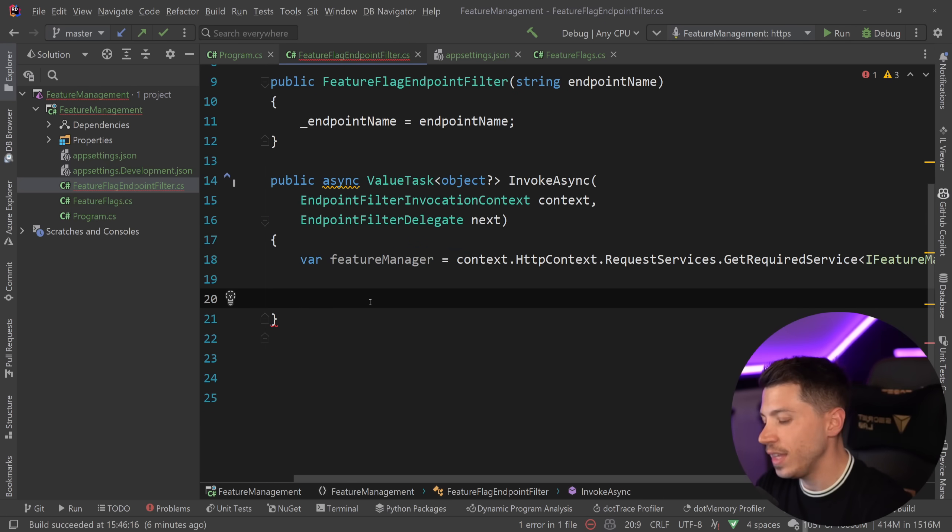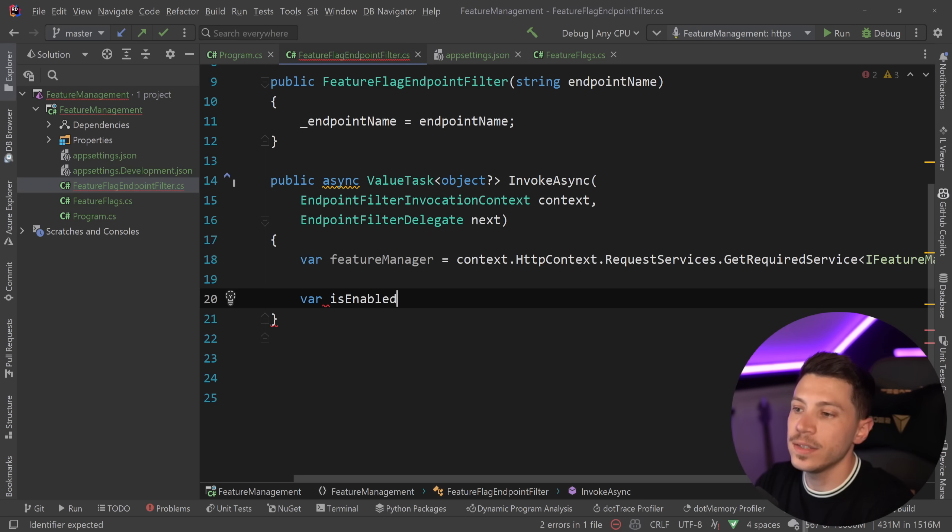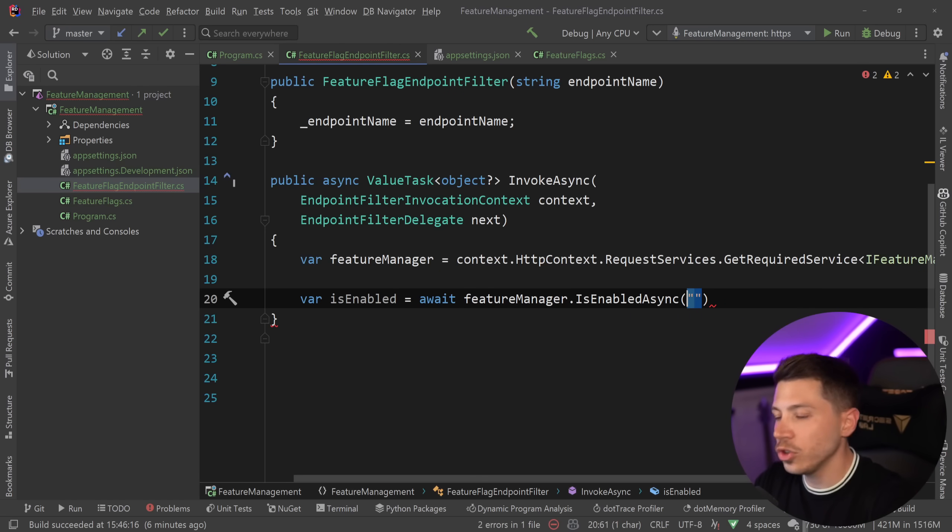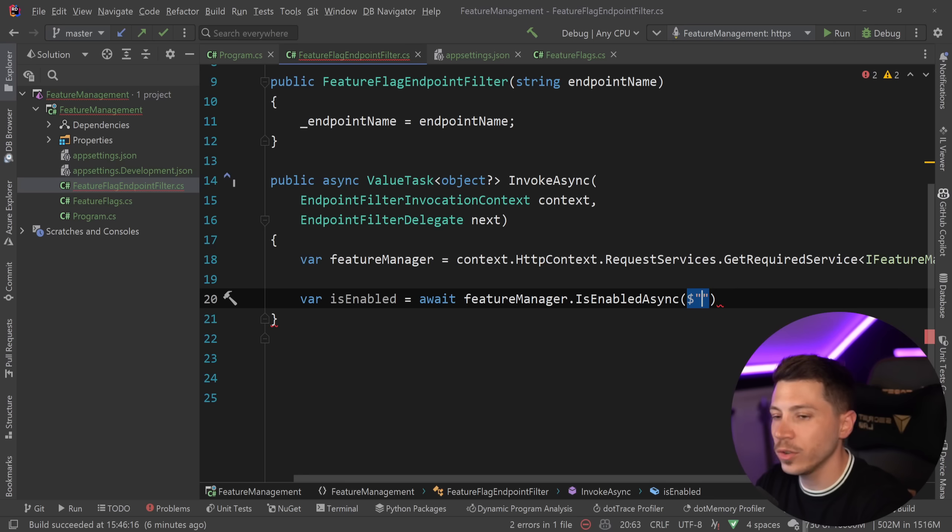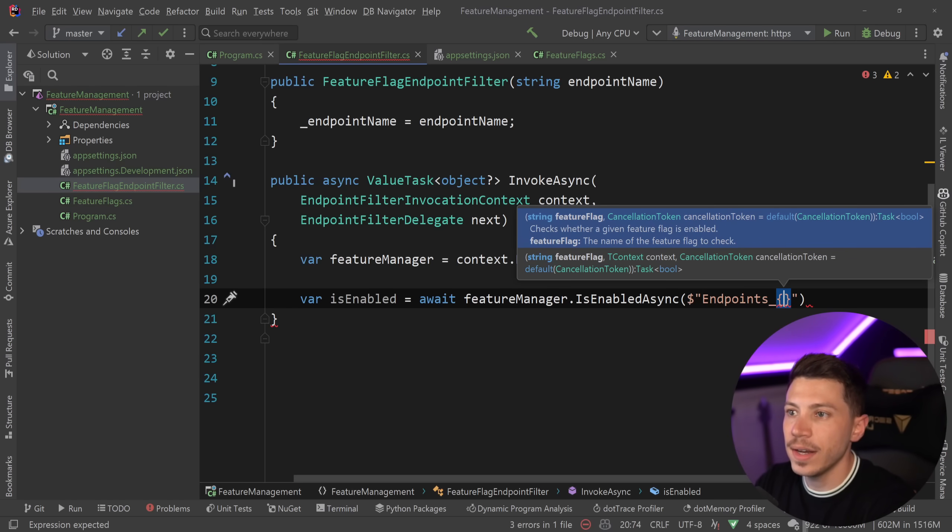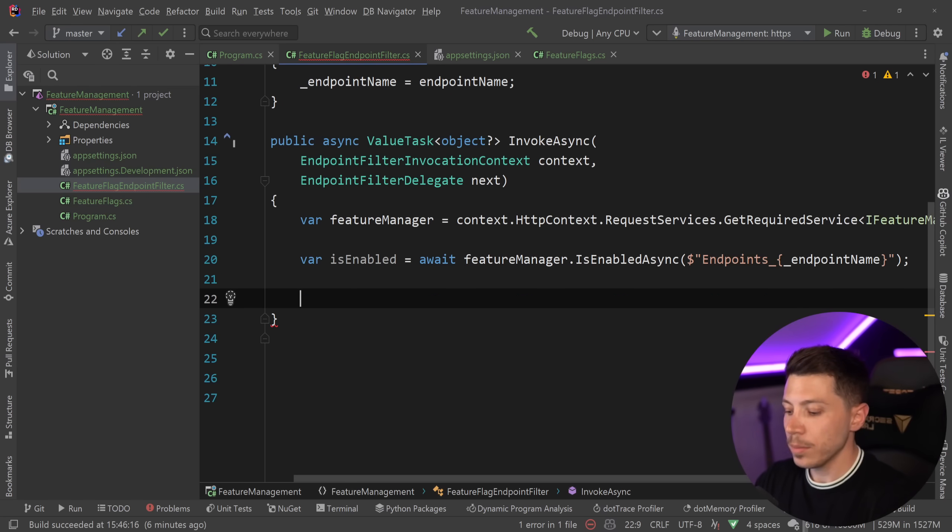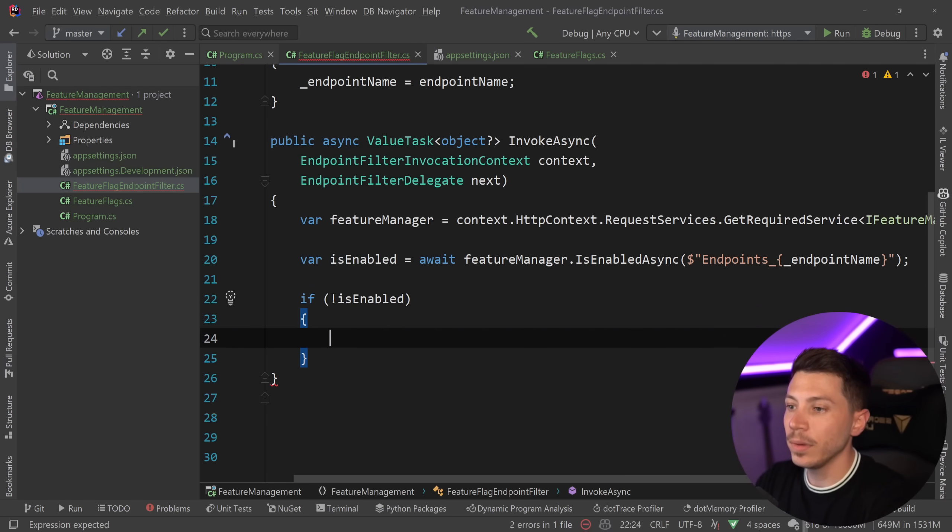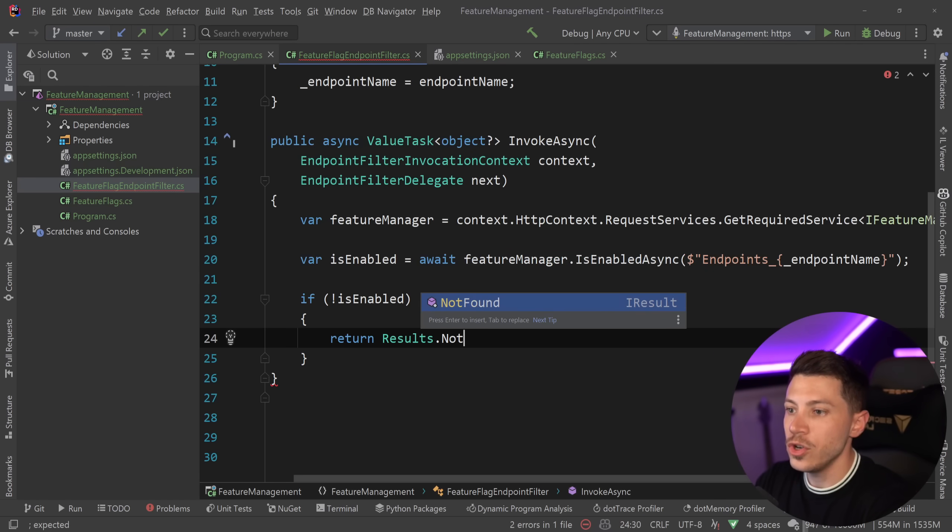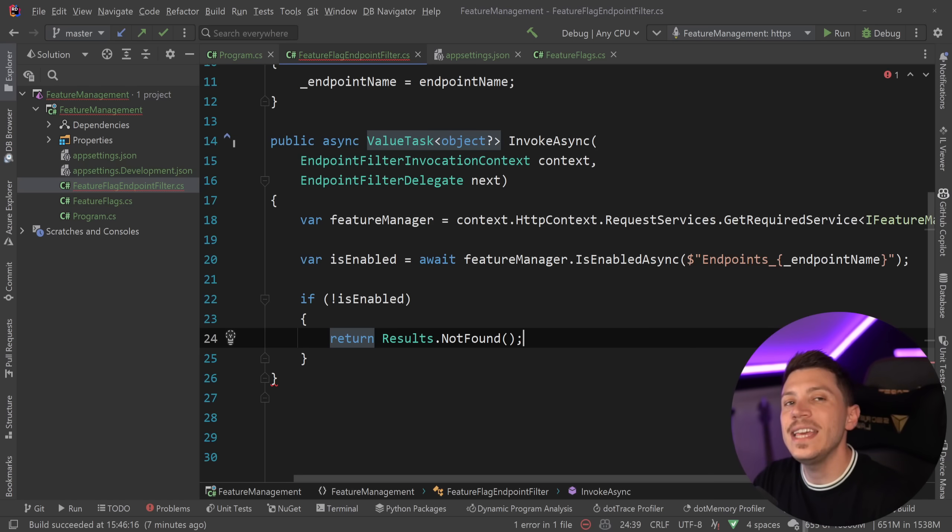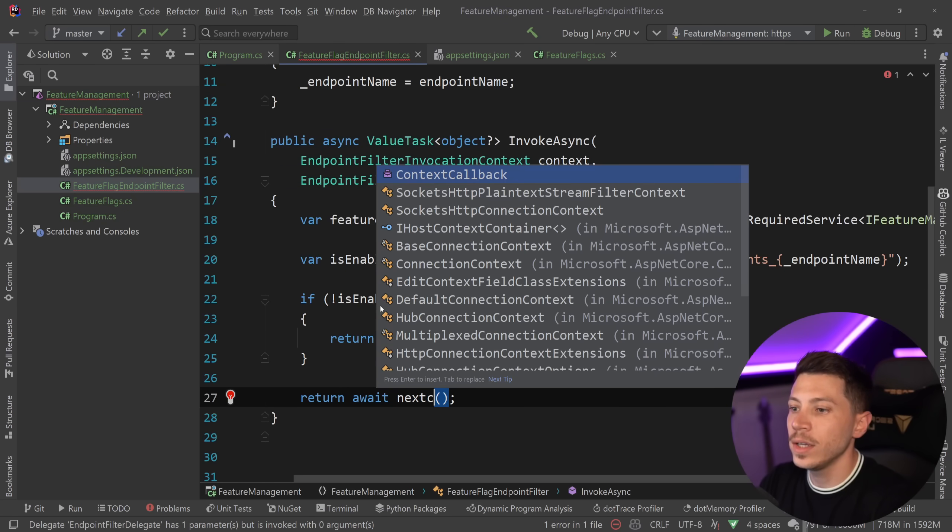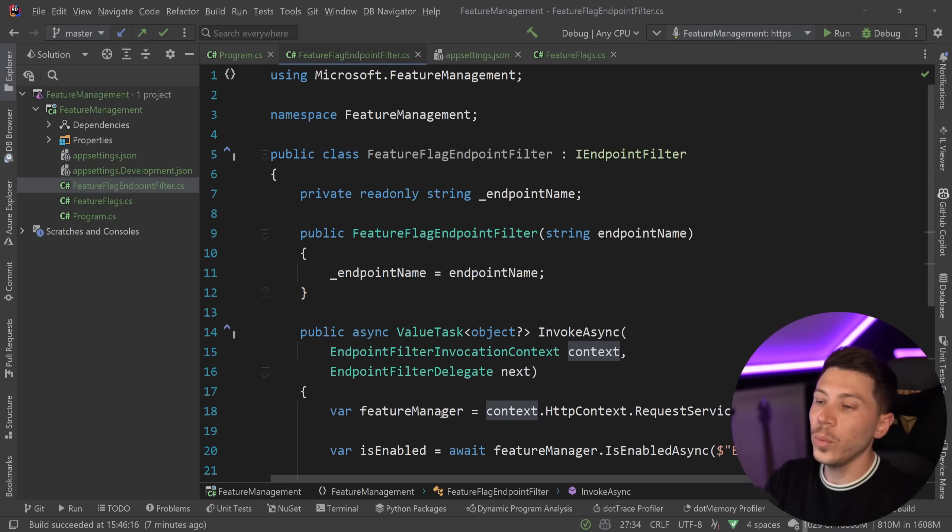Once we have that, we want to make sure that the endpoint is actually enabled. So we're going to say isEnabled. I'm going to use the feature manager and say dot is enabled, and I'm going to use a sort of a concatenated name. So I'm going to say endpoints underscore and then the name of the endpoint that I passed in the constructor. Then all I'm going to say is that if is not enabled, then return results dot not found. Basically, the endpoint does not exist, so you're going to get the 404 not to leak that this is behind the feature flag. Otherwise, we're just going to return the next thing in the pipeline, which eventually will pass it down to the next thing and the next thing and eventually the endpoint. So that's all we need here in terms of the filter.